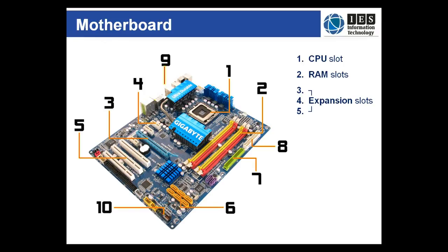Expansion slots take on many forms and the motherboard shown here has at least three distinct types. The slots identified here are generally used for optical drives and similar devices. These connections have changed dramatically over the past few years. They've become much smaller.